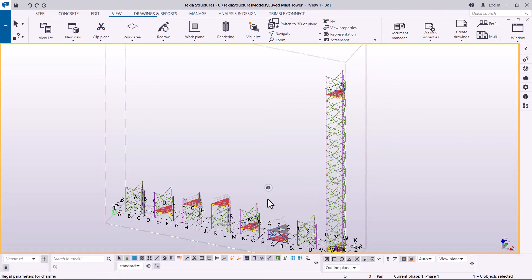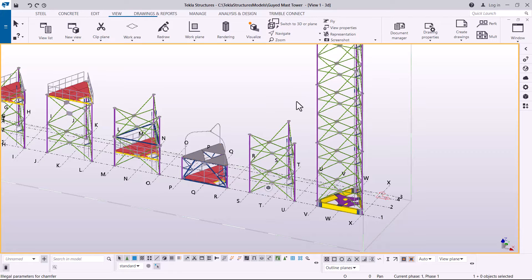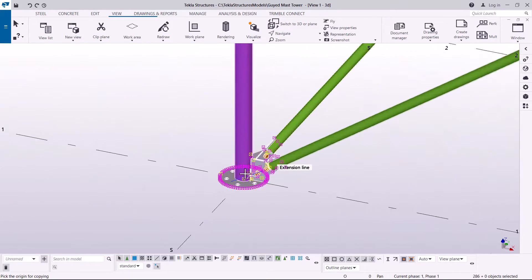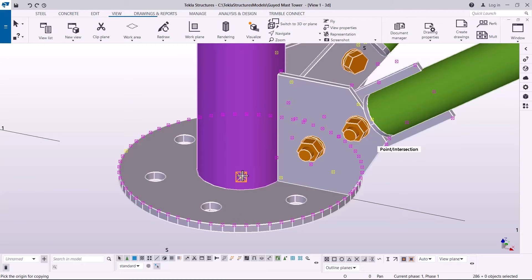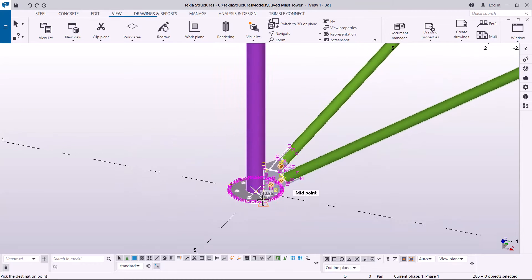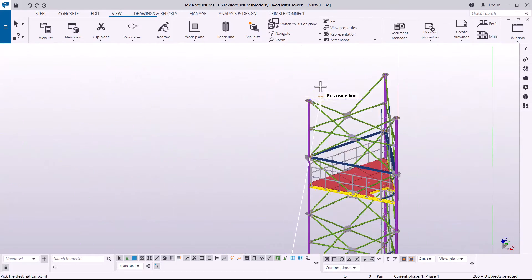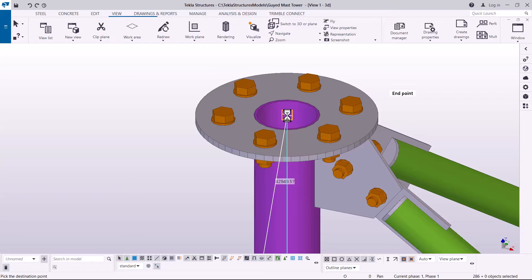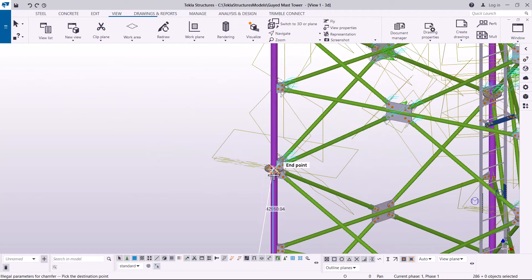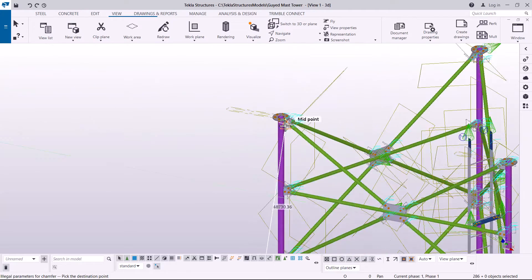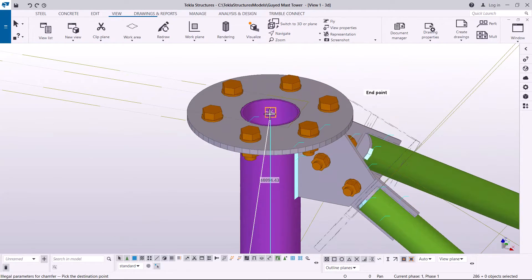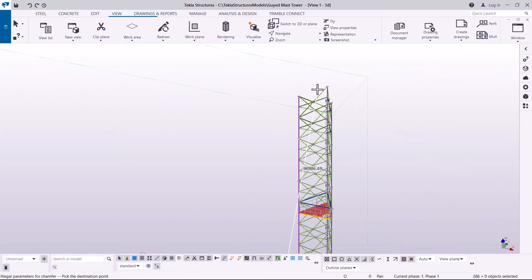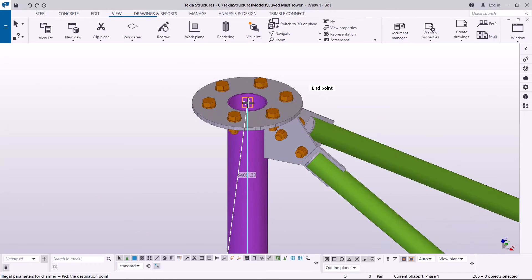I'll right-click, pick Copy, snap at the center — zoom in to snap accurately — then zoom out and target the far end, making sure to snap accurately at the center. That gives us the first copy in place. Zoom out and target the far end again; we need six of them. Snap on that, giving allowance to expand the working area. That's two placed, going to the third.